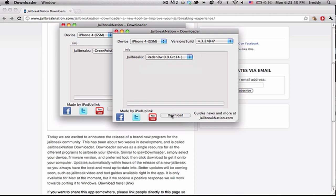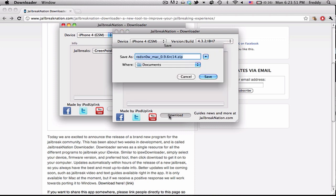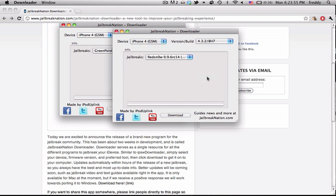We're just going to go ahead and download RedSnow RC14, and just go ahead and hit download. It'll ask you where you want to save it, we're just going to save to documents, hit save.